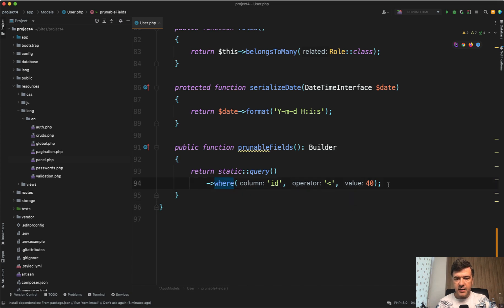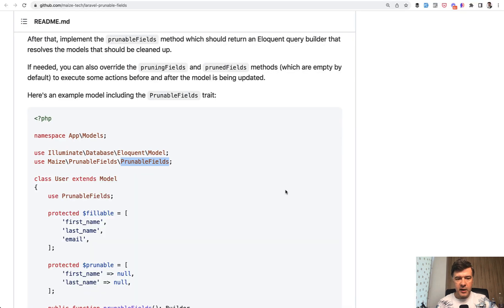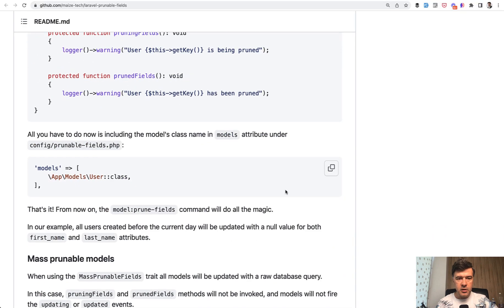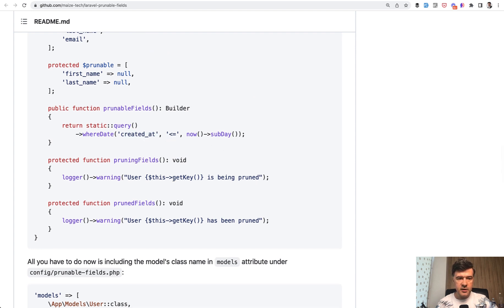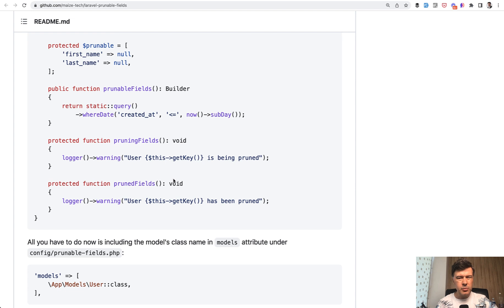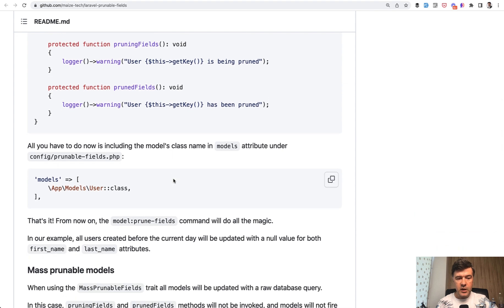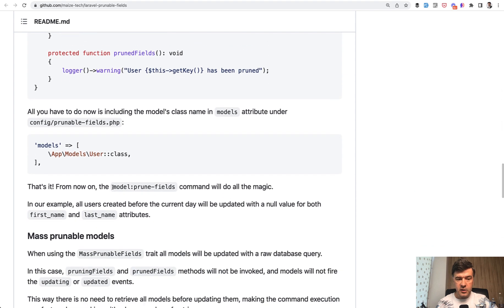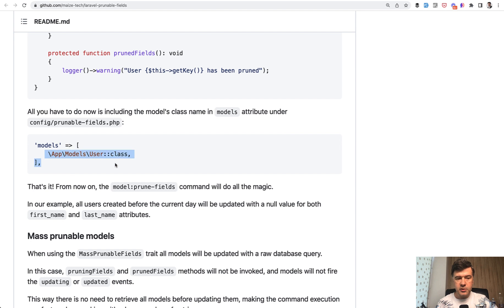For example, ID less than 40. In the package example, the example is with created at, so created at earlier than yesterday for example. Probably cleaning up the user name is not the best example, I agree, but you get the idea. I want to show the mechanics. Then you need to run model prune fields and you can run model prune fields with specific eloquent model or with config. You may specify multiple models to be pruned.